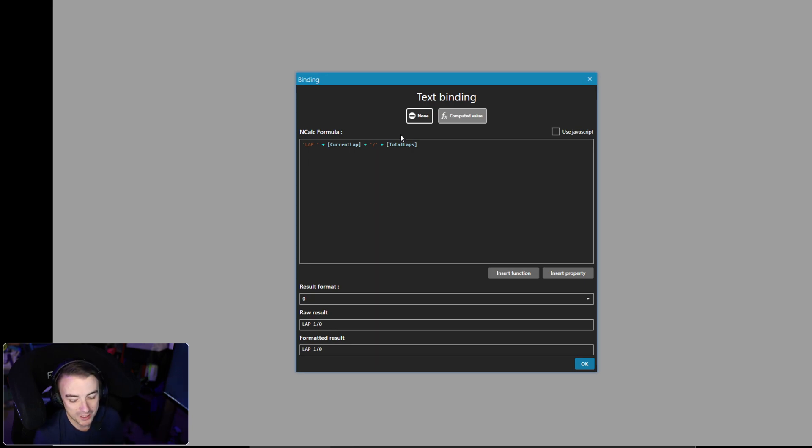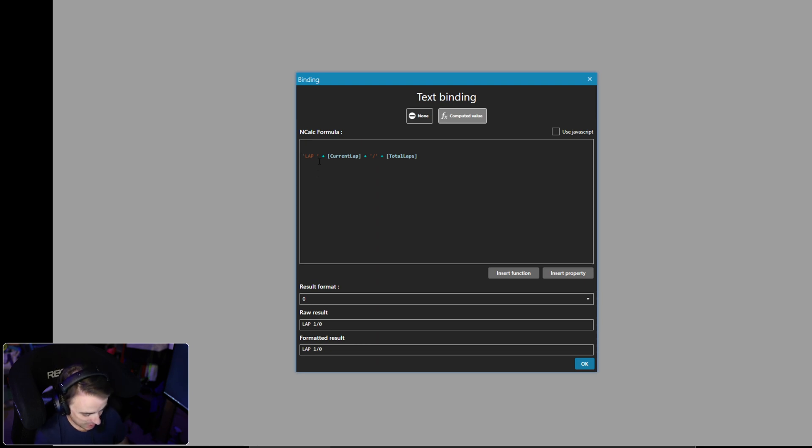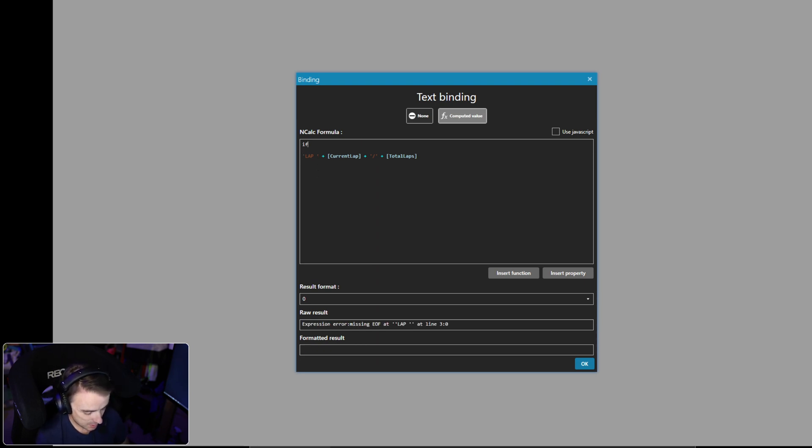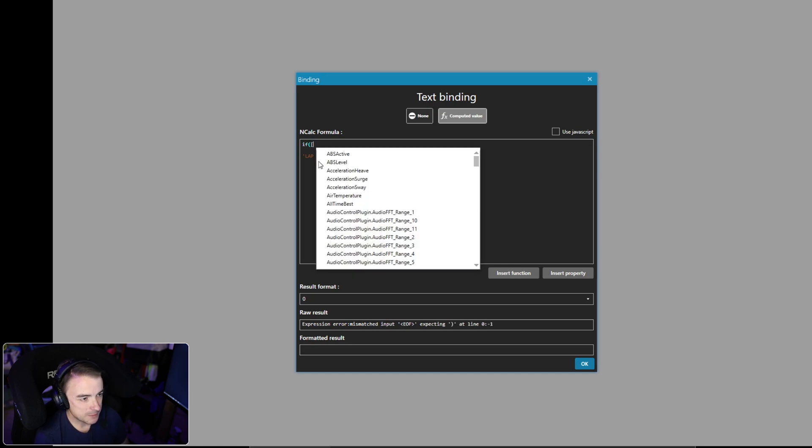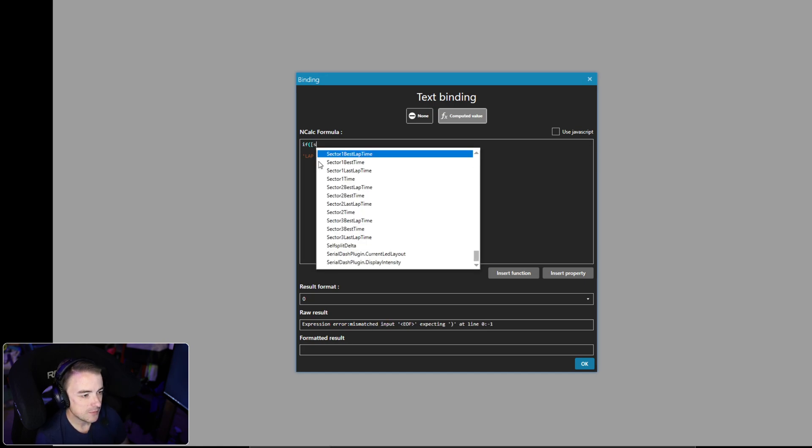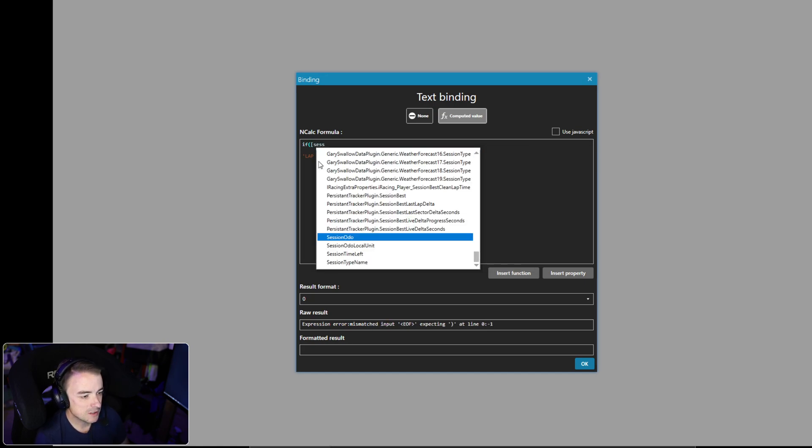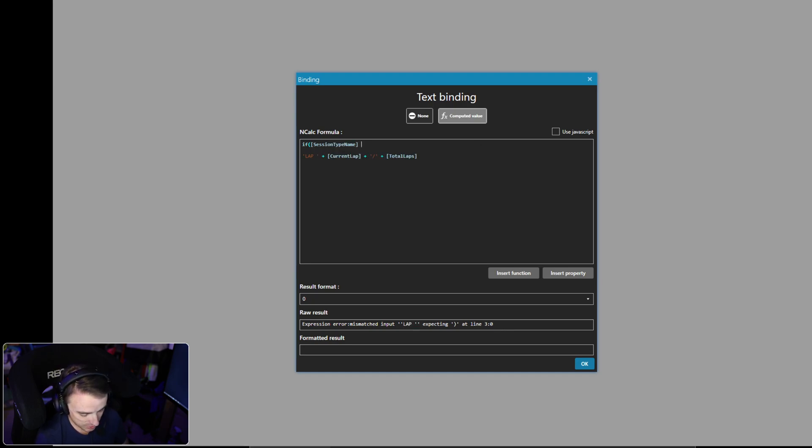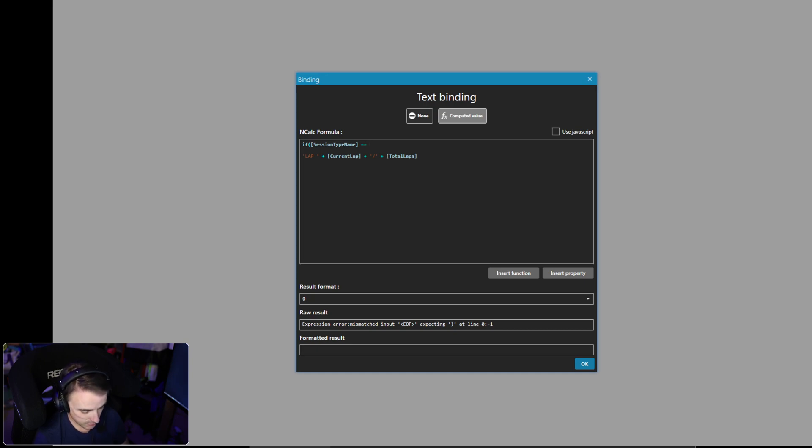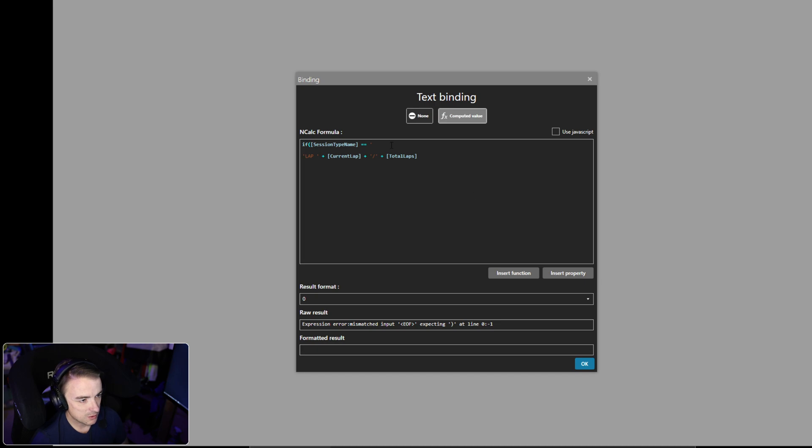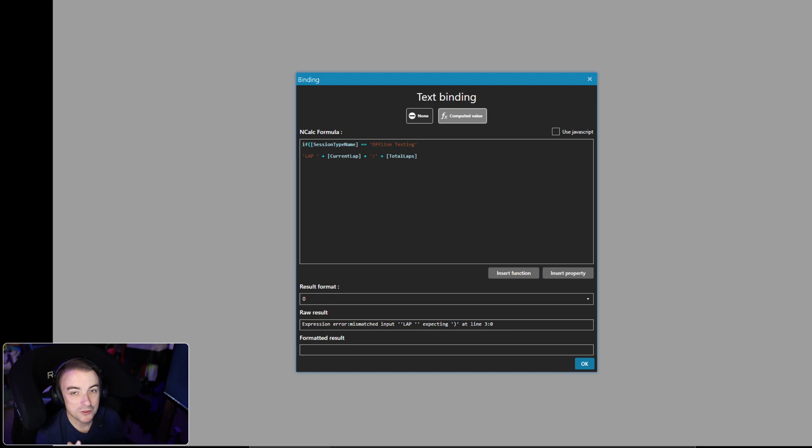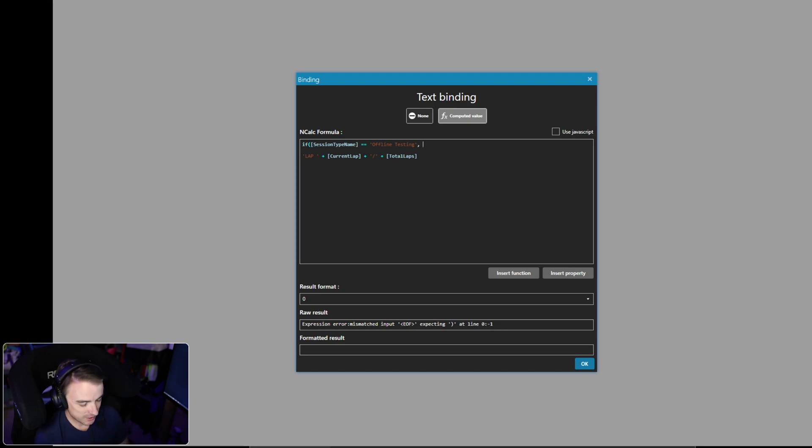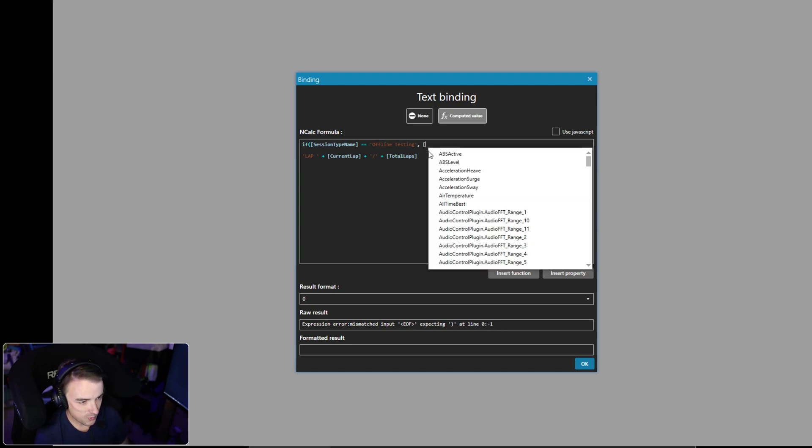So here's what we're going to do. We're going to go to my favorite good old-fashioned handy dandy if statement. If open parentheses, we're going to open session type name. If session type name equals—and we want to go with a single quote—if session type name equals offline testing.